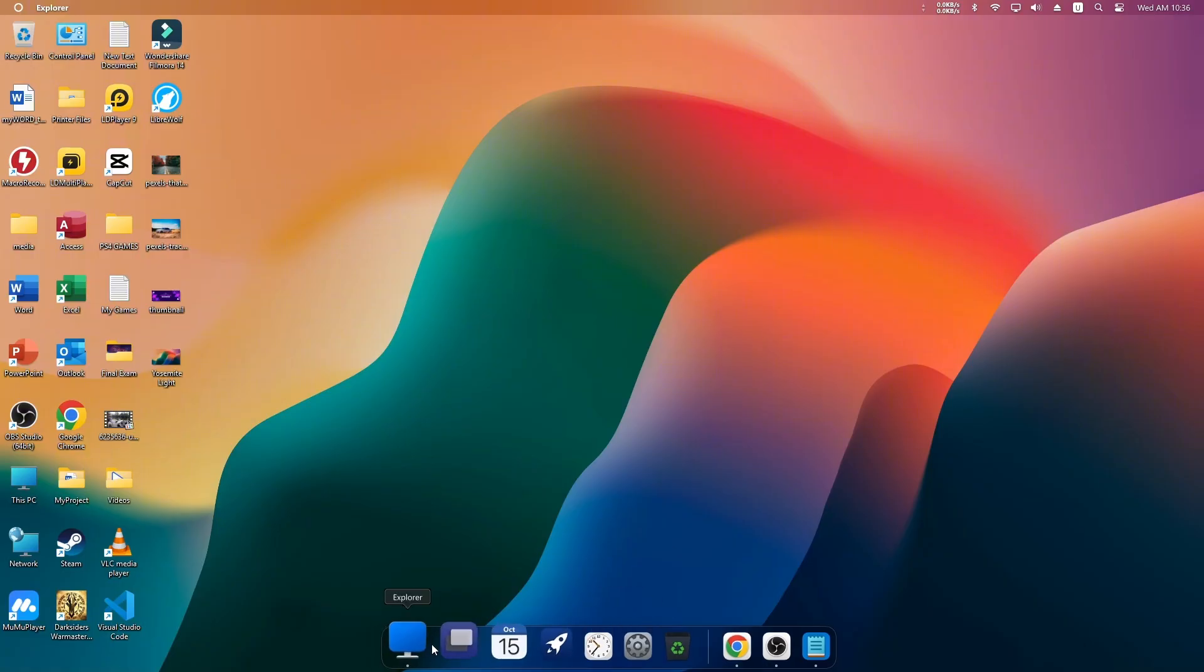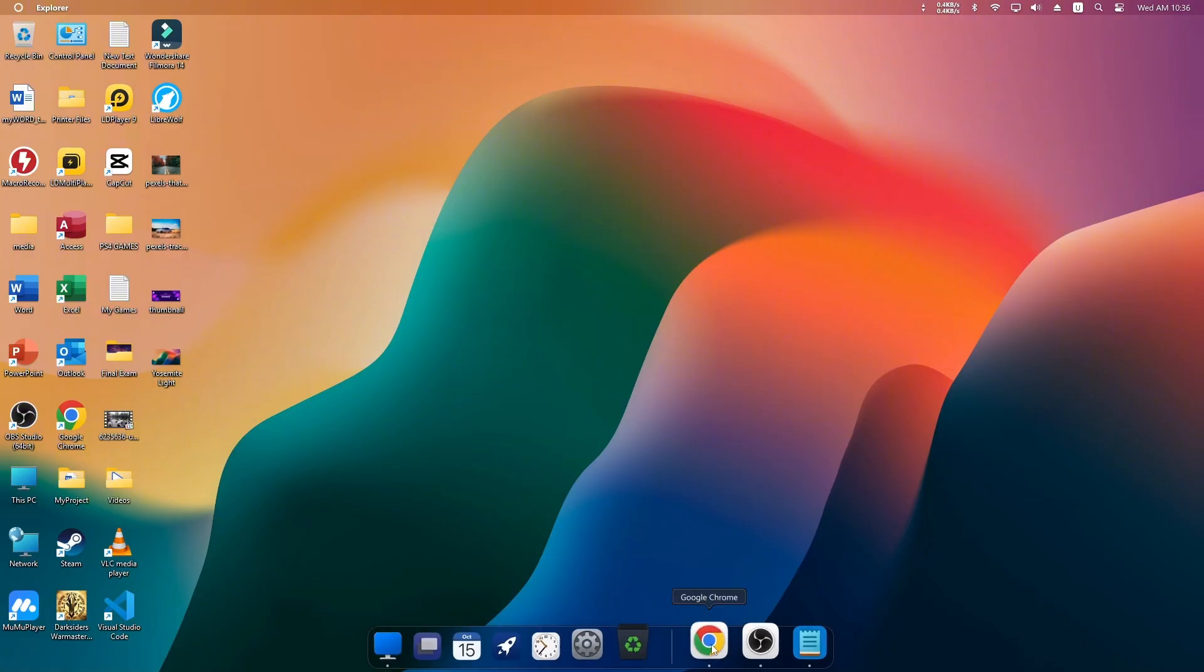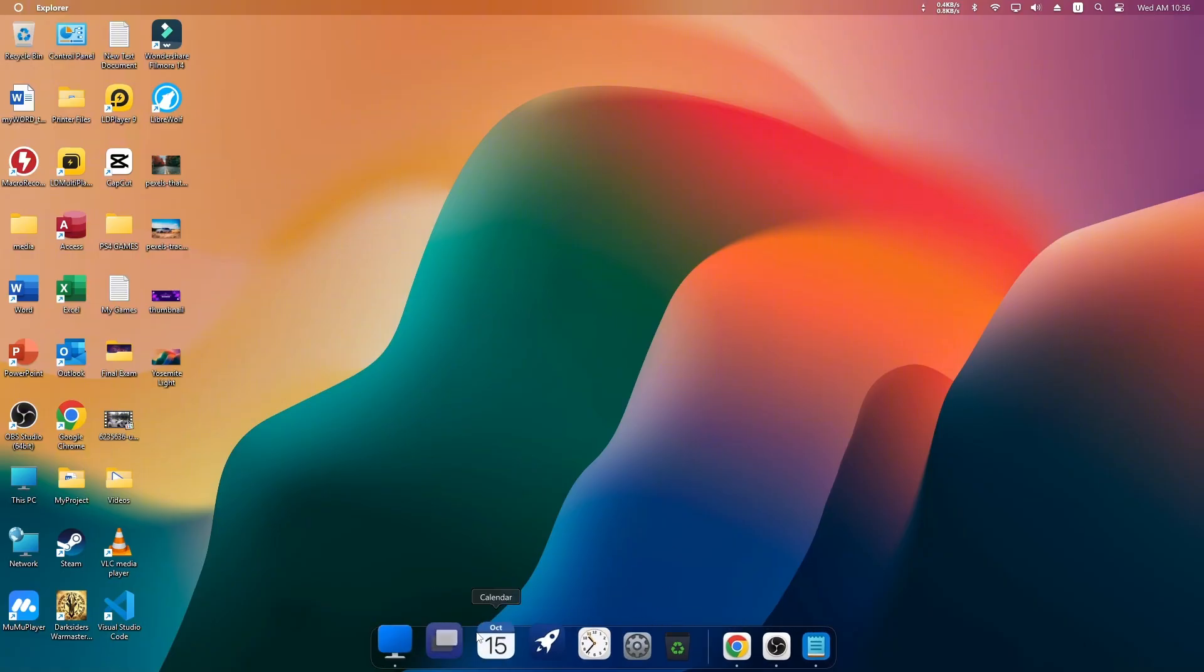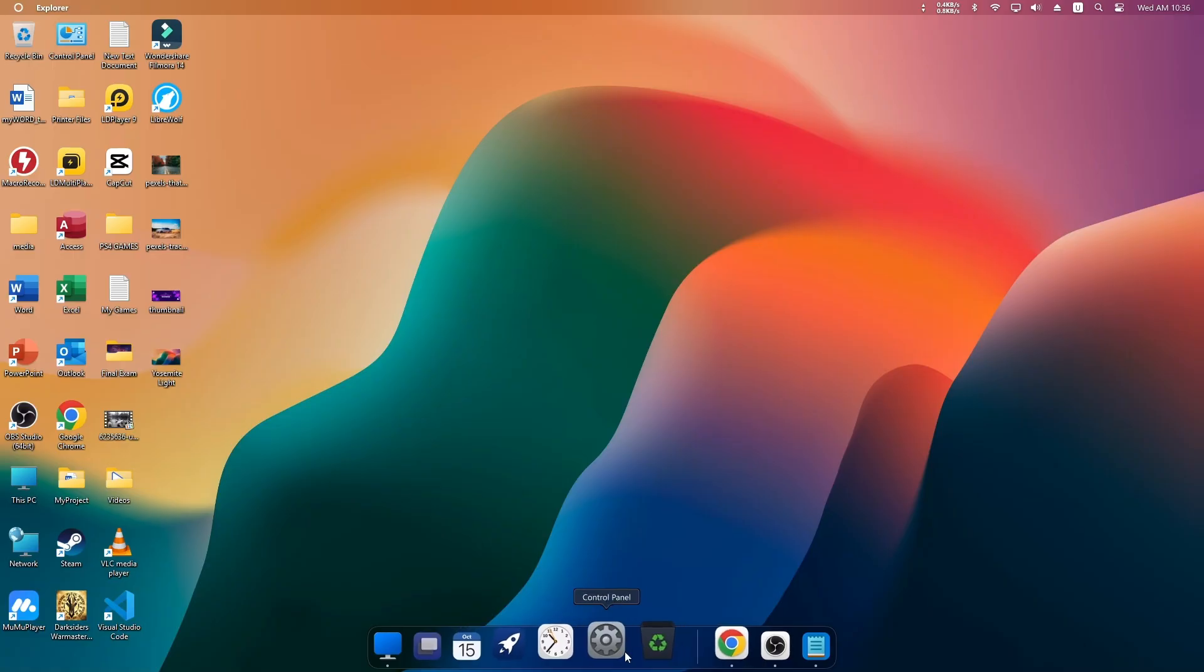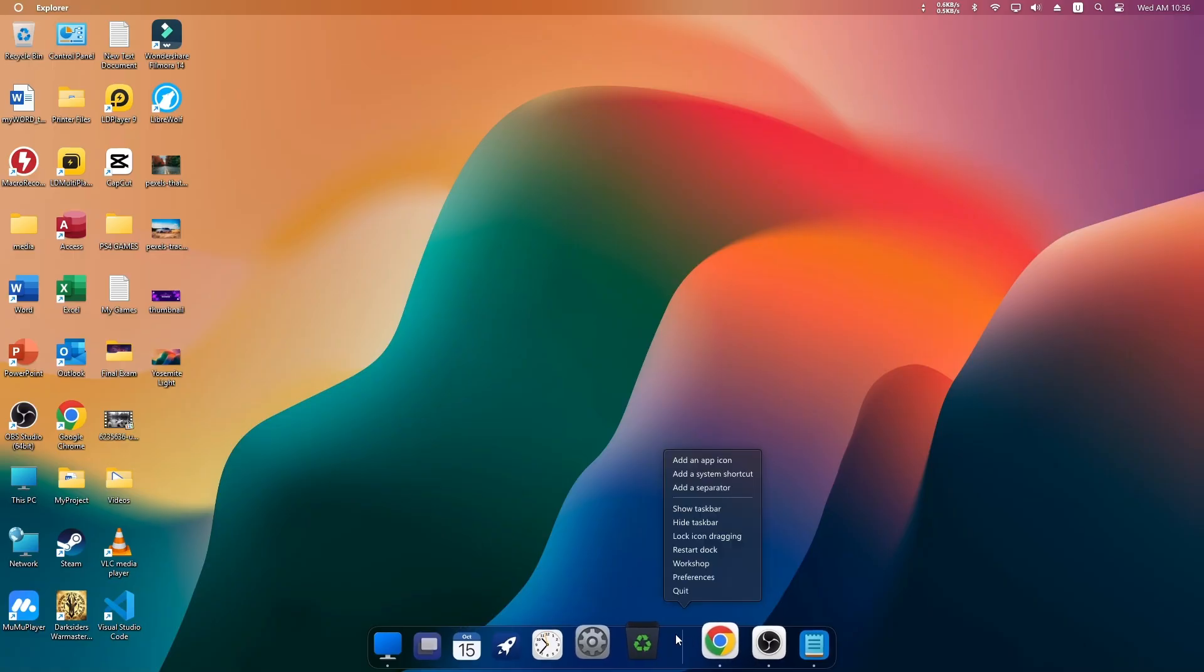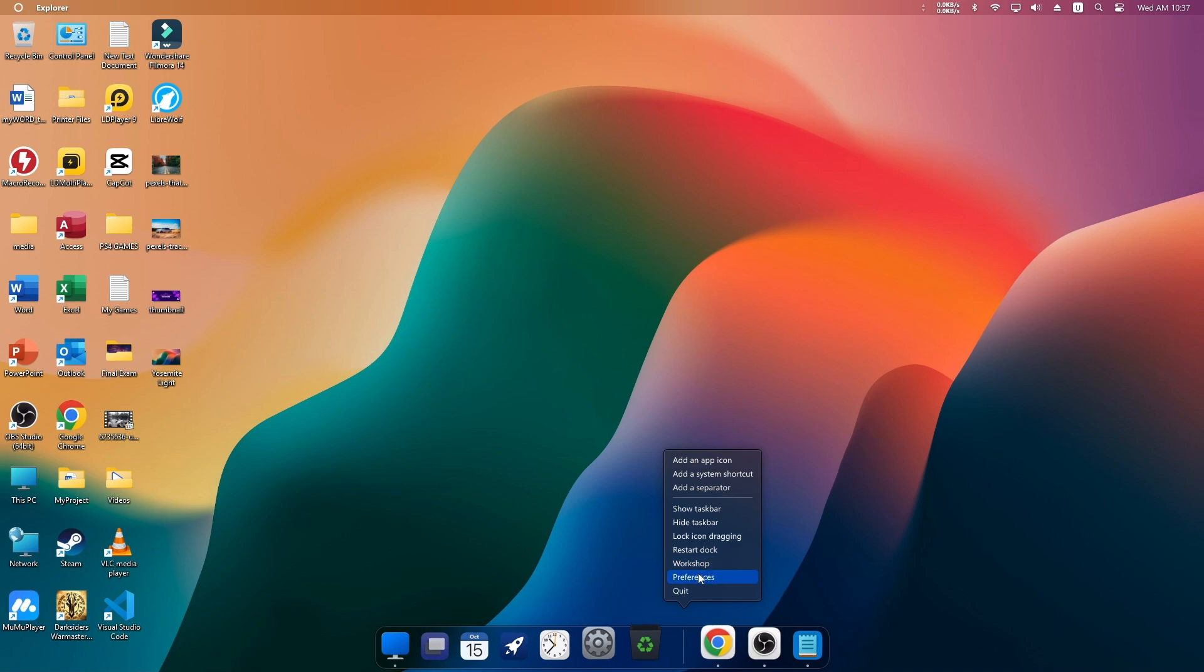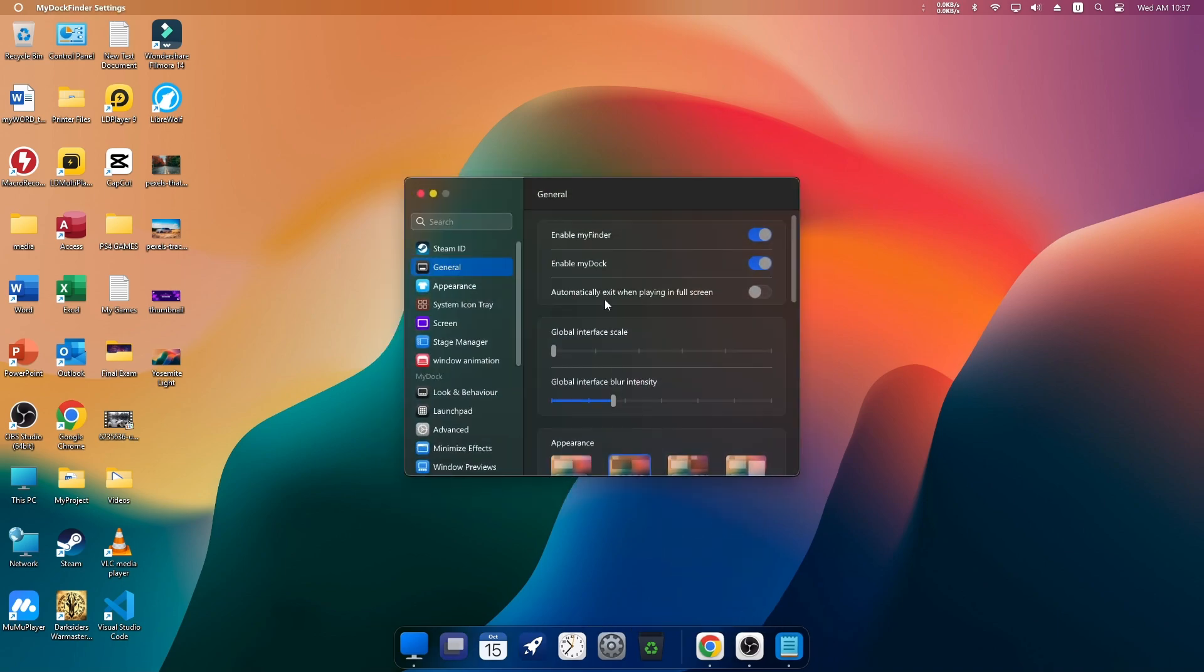To customize it, just right-click on the dock and choose Preferences. From there, you can adjust the size, position, and animation, anything you like.